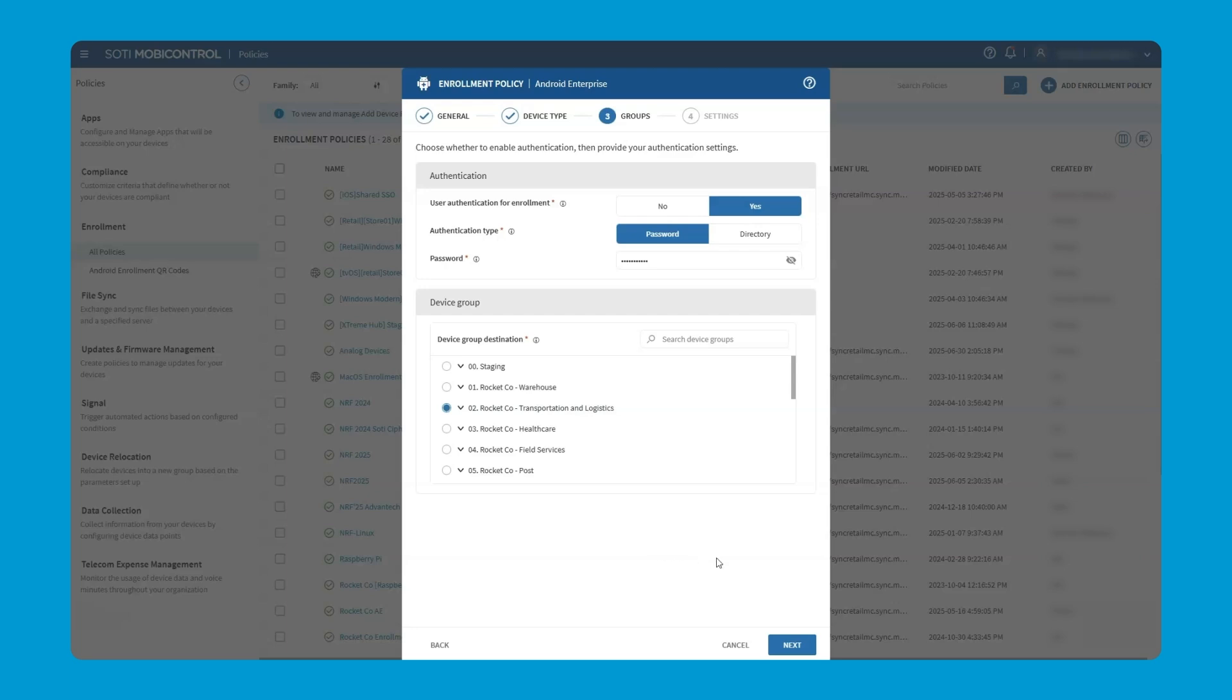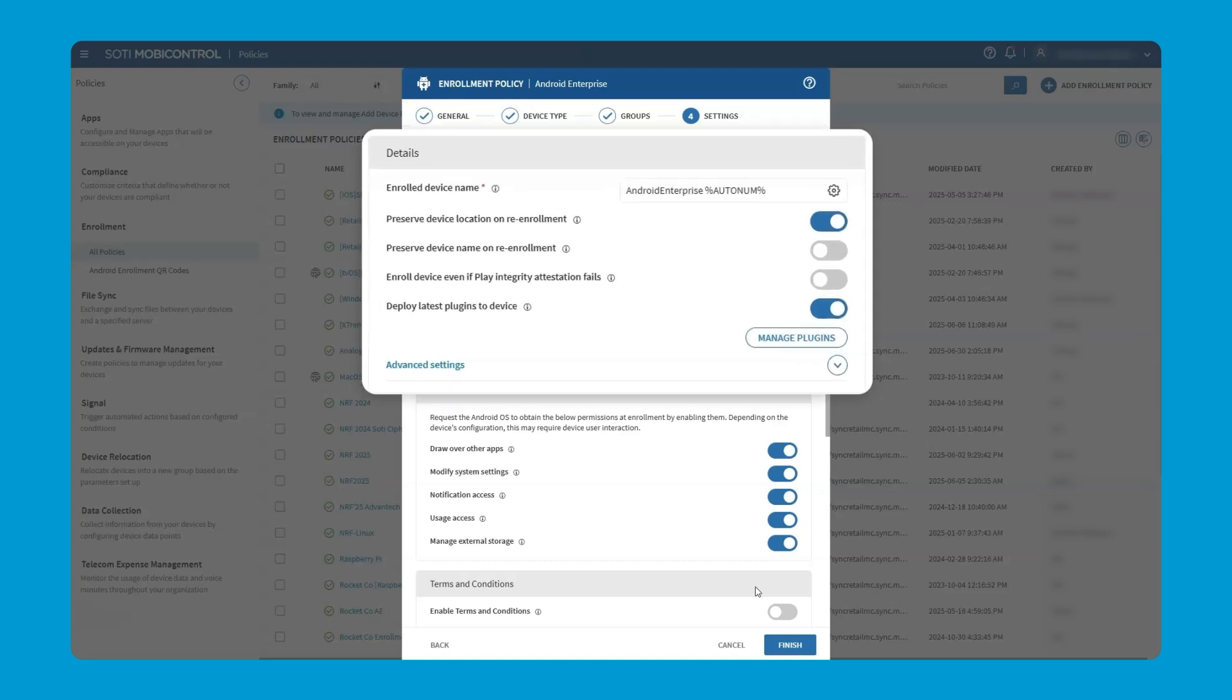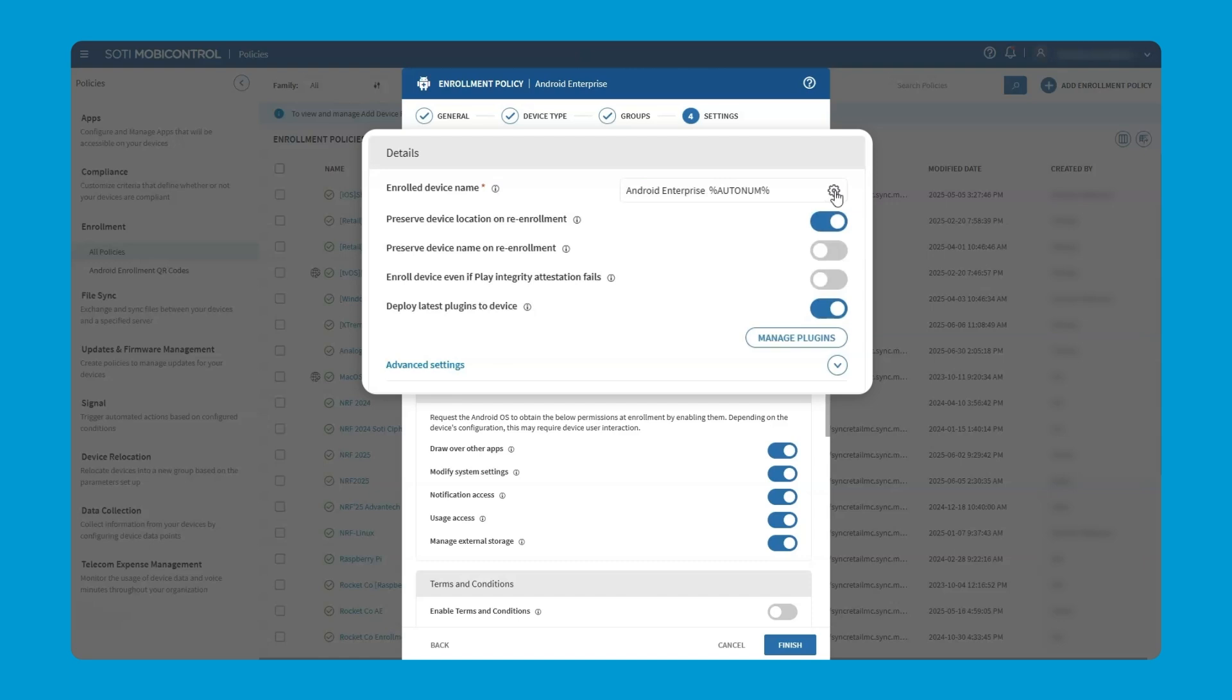And we're on to the final page with a number of different options, a number of different settings that can be configured. Firstly, we have the enrolled device name and we can see that this defaults to Android Enterprise and then an auto number value, meaning the first device that's enrolled will become Android Enterprise 0001, the next will be 02, the next will be 03, etc. But it's very easy to add further values or change the name if there are particular requirements.